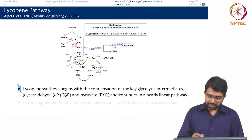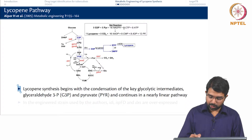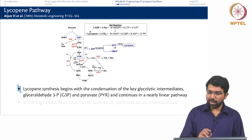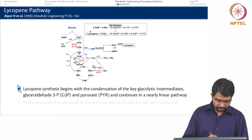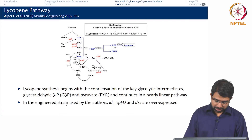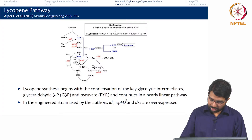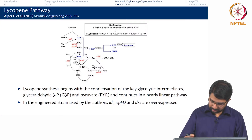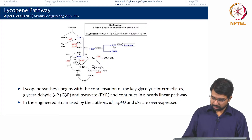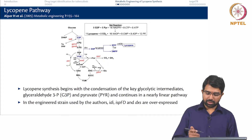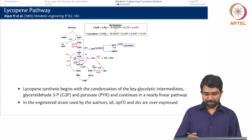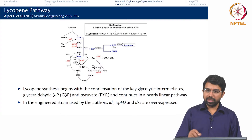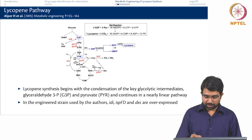The net reaction is something like 8 G3P plus 8 pyruvate plus 16 NADPH plus 8 ATP producing 1 lycopene. The engineered strain used by the authors had 3 genes overexpressed: ISP, DXS, and IDI. These are the most common kinds of overexpression wherein you just overexpress the pathway genes themselves.